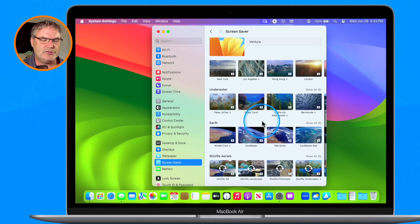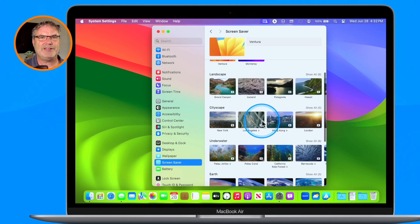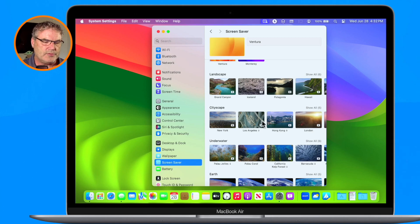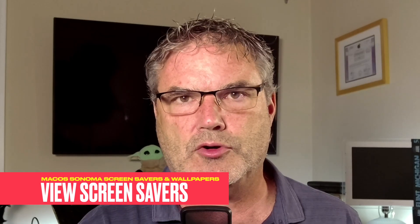But we have a number of new screensavers that I think you're really going to enjoy, especially when you see how you can morph them into the desktop picture or wallpaper. I'd like to sample these and try them out. The next thing I'd recommend is setting up a hot corner to start your screensaver — this makes it easy to try out these screensavers.